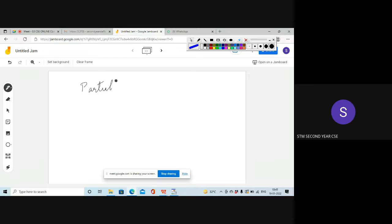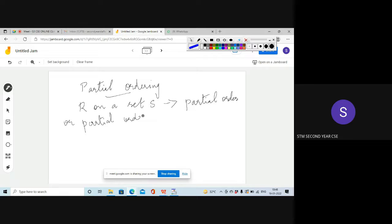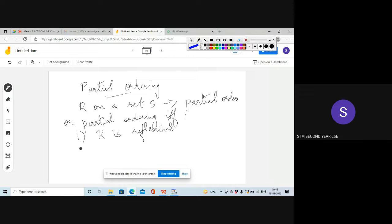Based on partial ordering, we have to define many theories related to these sets. A binary relation R on a set S is called a partial ordering or partial order if and only if R is reflexive — meaning every element A is related to A in the given set S.